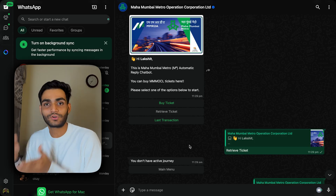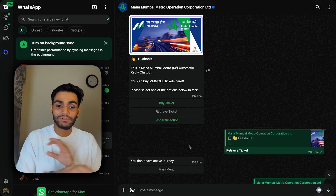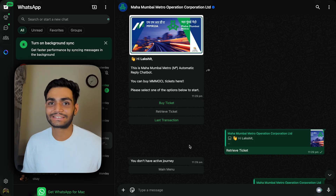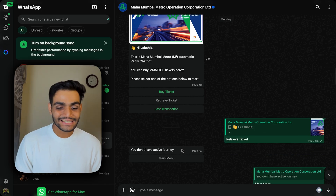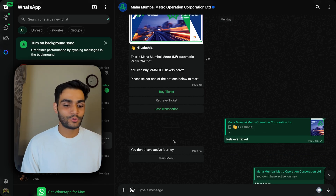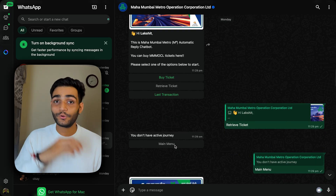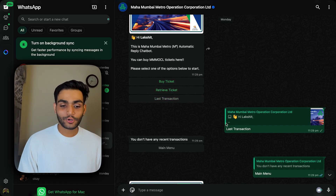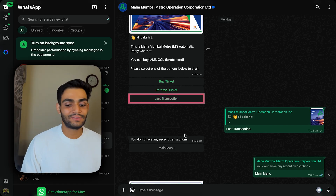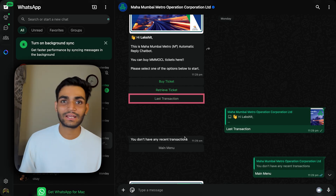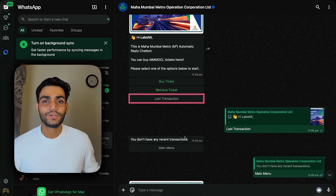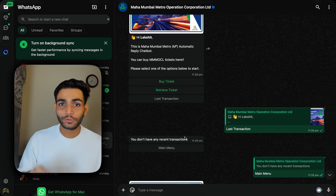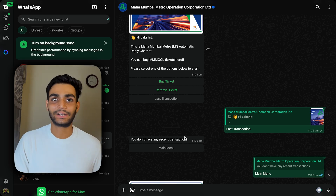We are going to create a dummy version of this and it will be exactly the same. In the Retrieve Ticket, we don't have any ticket yet. If you want to see the Last Transaction, we can click on it and see whatever last transactions you have. So the version we are going to build today, let's see that.